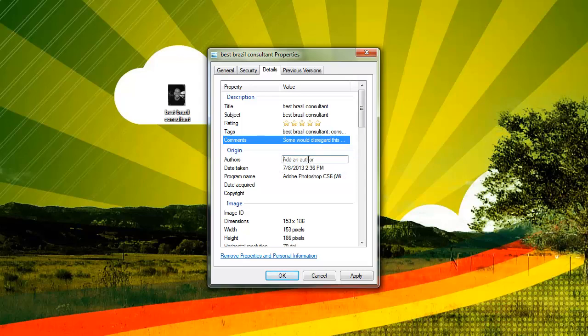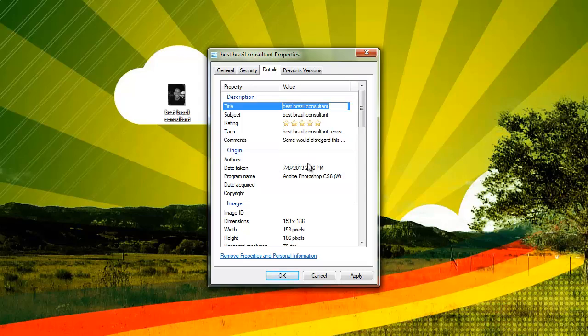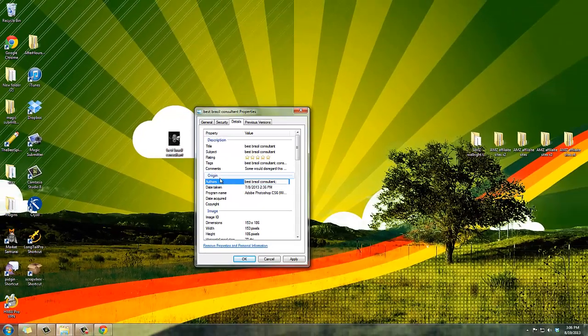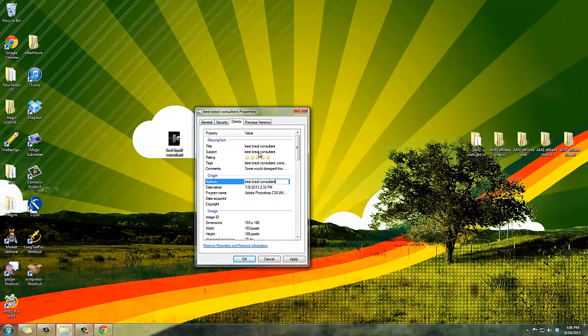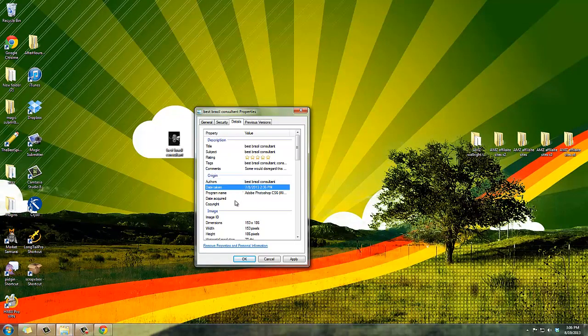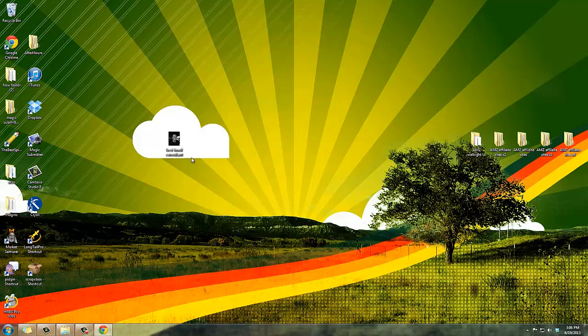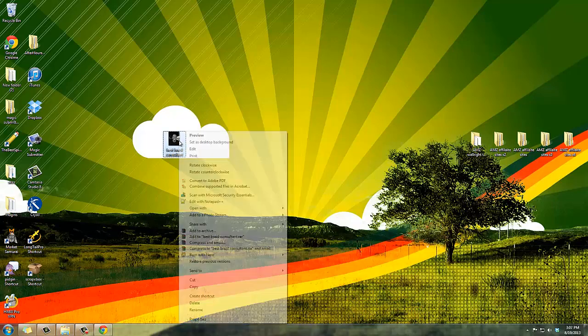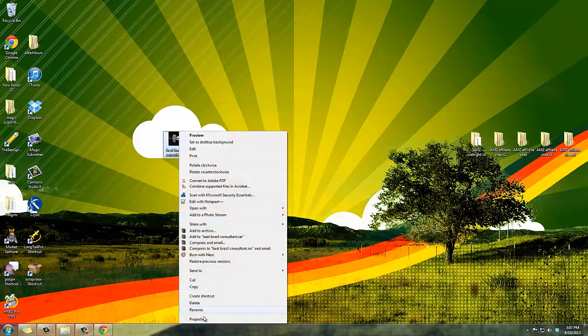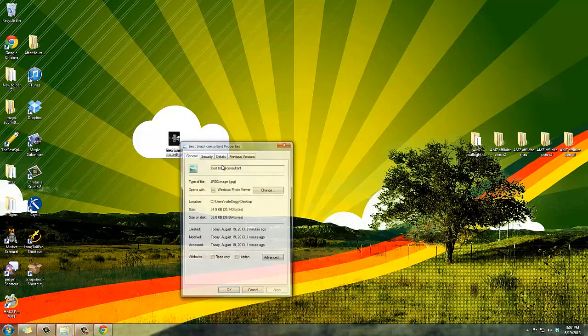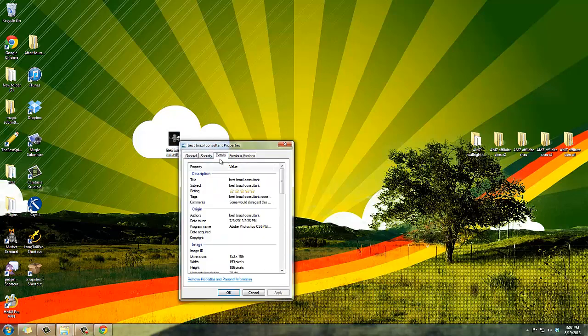And down here in authors you can actually put your name or you can copy your title again or your keyword and put it in there too, and then just press apply, press OK. And now if you go back to properties you'll see it loaded up with information.